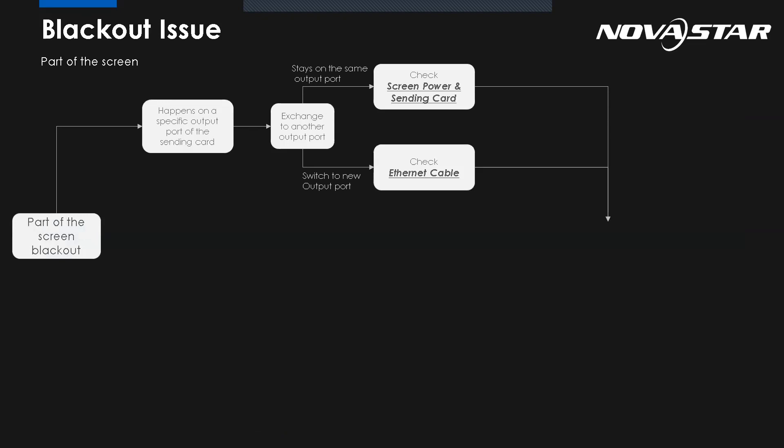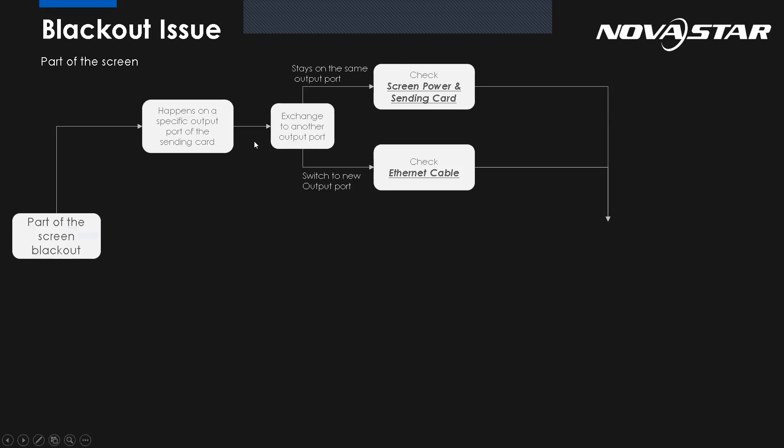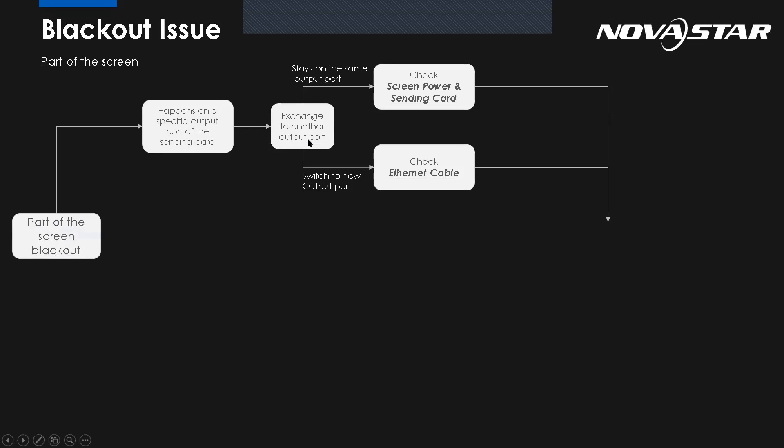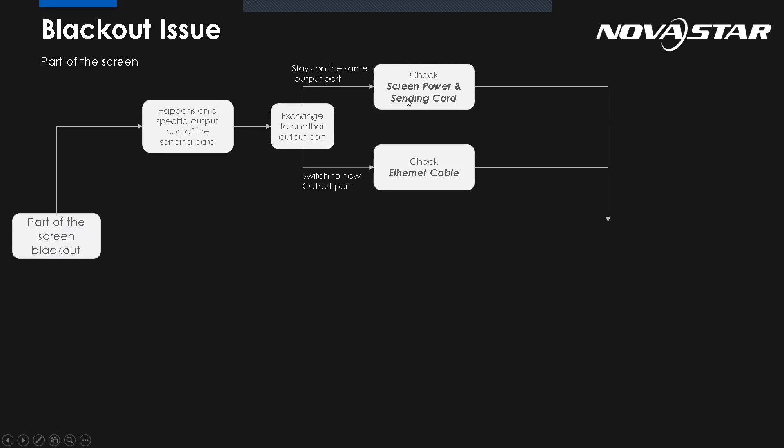So for the part of the screen blackout, let's say if it happens on the specific output part of the sending card, we can do this way: we can exchange to another output port. But after exchanging, we see the issue stays on the same output. We know the Ethernet cable has no problem. We have to check - maybe the issue comes from the screen power or the sending card. But after exchange, if it's switched to a new output, it means the issue comes from the cable.